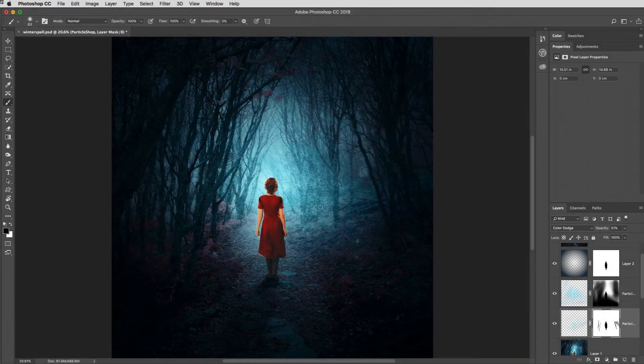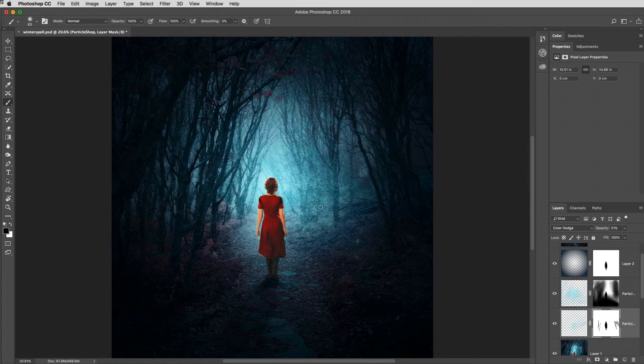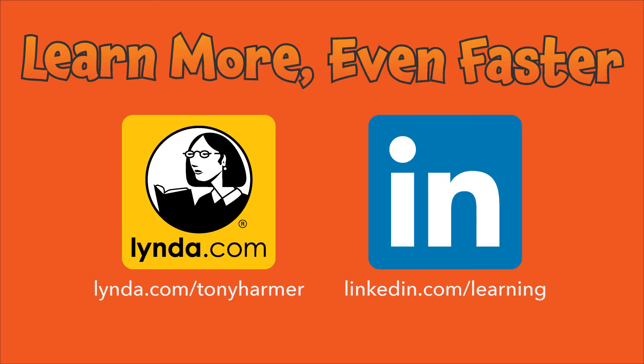But once you've done that, you can share at will. And that's it, it's your shuriken skill to practice this week. Don't forget, if you want to learn more even faster, check out my courses on Lynda.com and LinkedIn Learning.